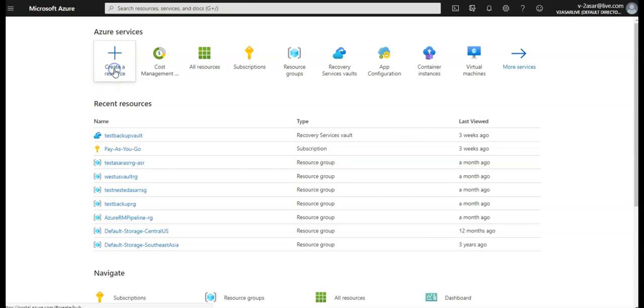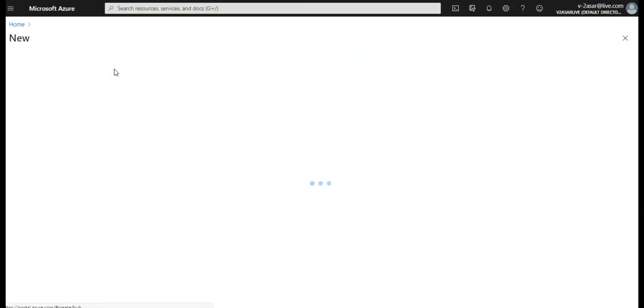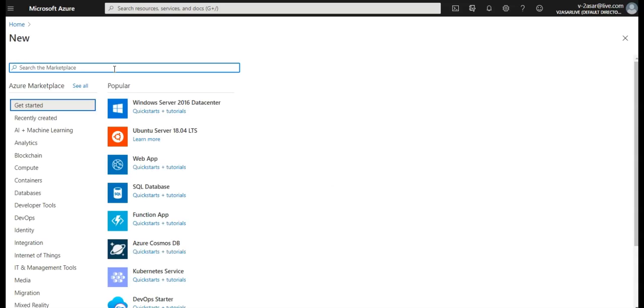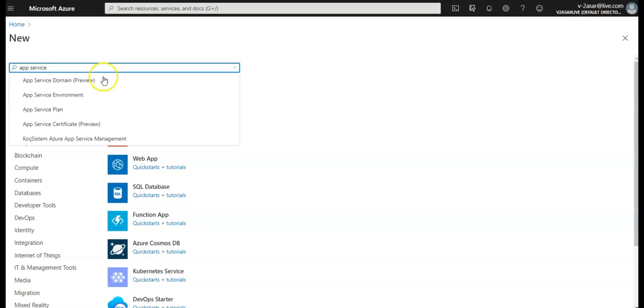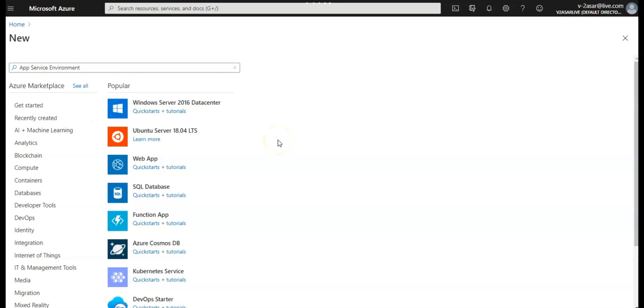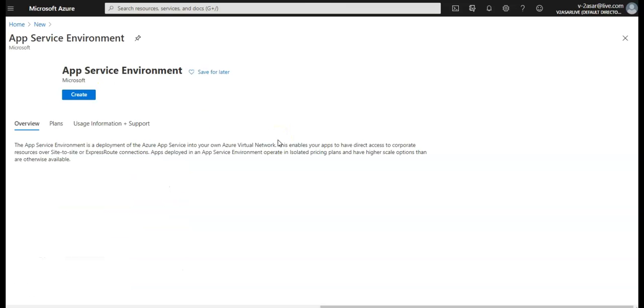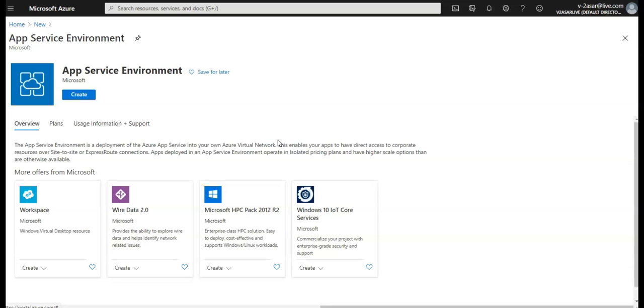I'm gonna click on create a resource and it will take me to the list of the resources that I can create. I'm gonna type in app service environment. We have app service domain as well, so I'll make a video on that one as well.